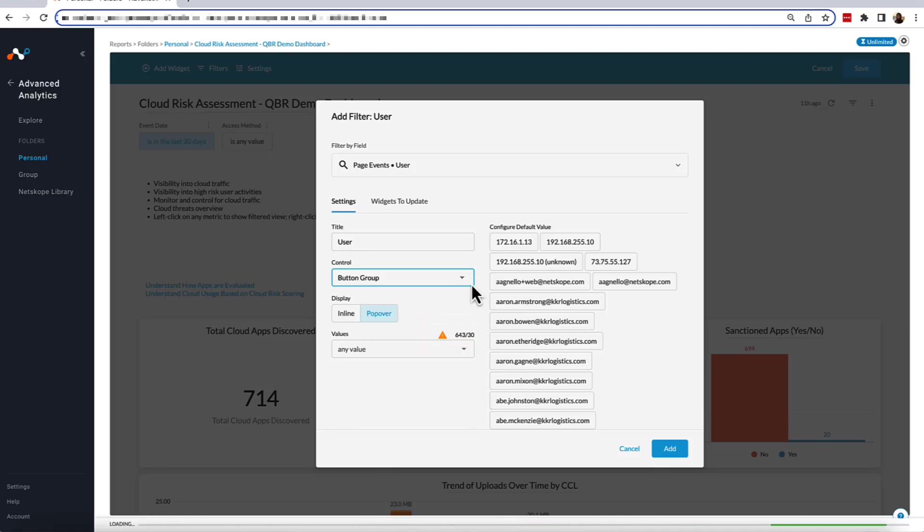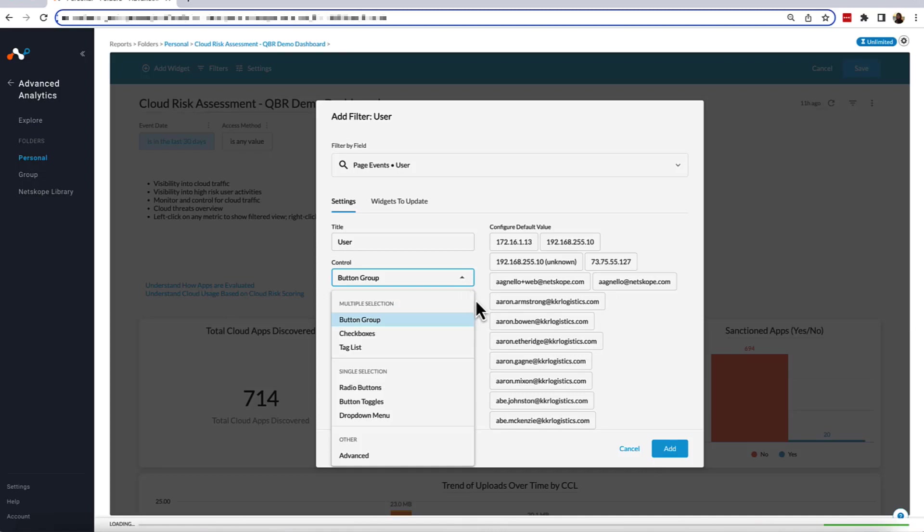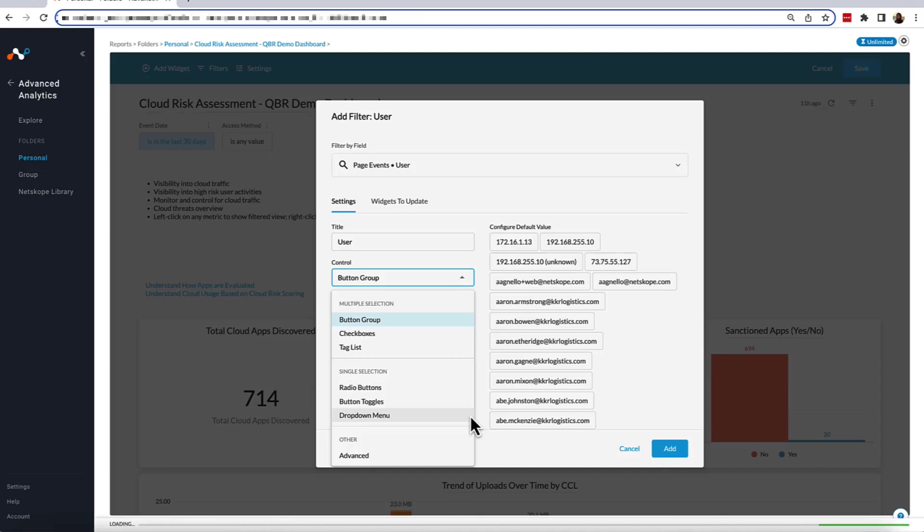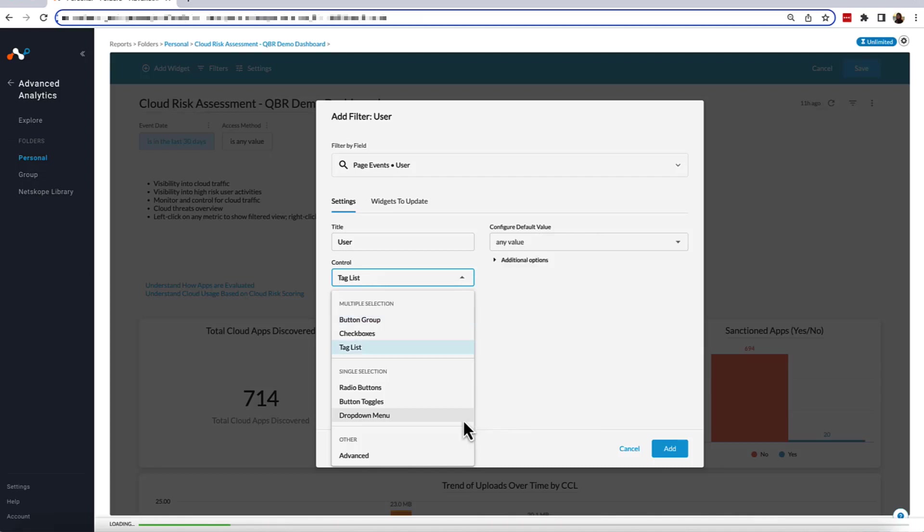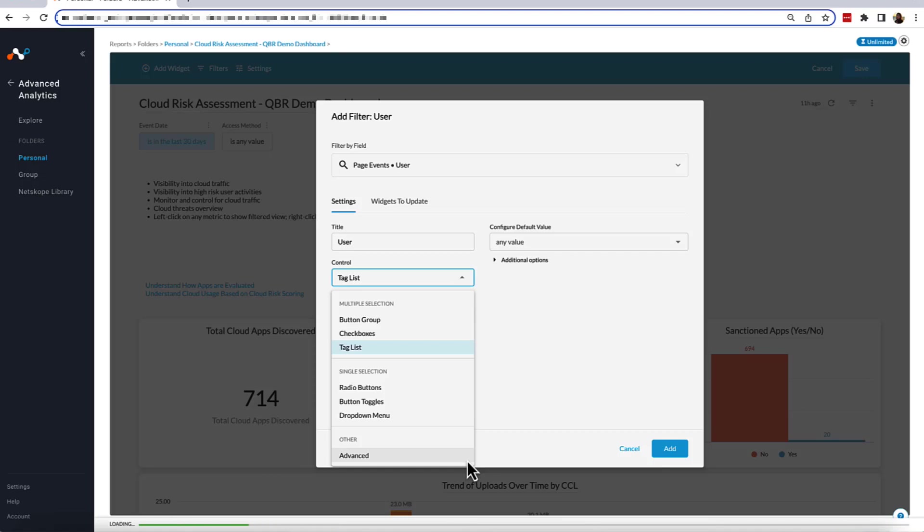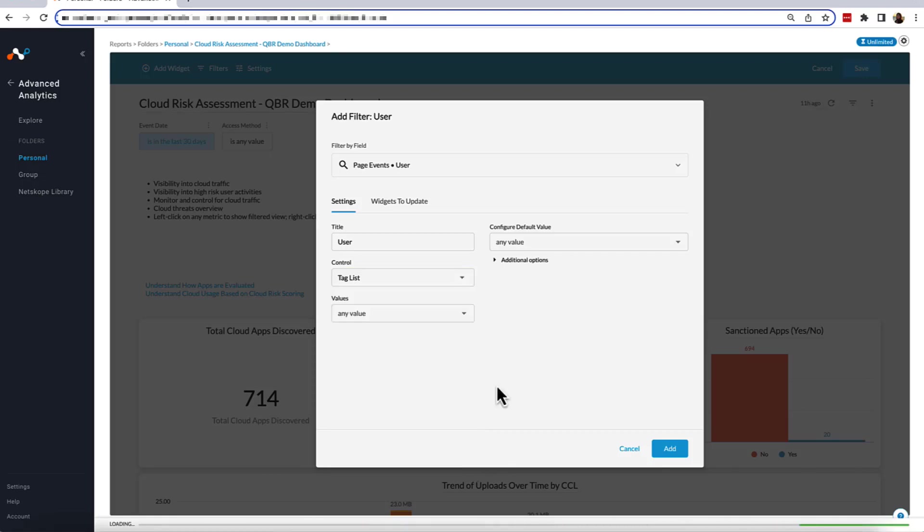Coming back to the section in the control settings, we have single selections: radio buttons, button toggles, and drop-down menu. Radio buttons and drop-down menu will also give you a value limit, and all three options will only allow the filter to display a single user at a time. The last section of the control settings is the Advanced Control section, which is useful if you have a very specific filter meant to configure the Dashboard for only a few fixed controls. For our Users filter, we will be using the default Tag List option.